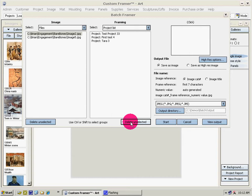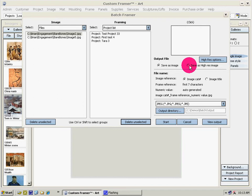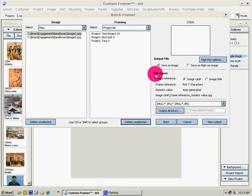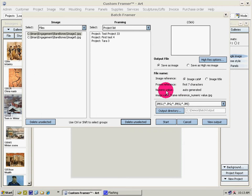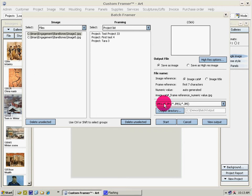Now the question is where do we want to output and in what format. We're going to save it as a file. We also have the option of saving it as a high res image which you'd use for catalog work. A naming preference with a reference to the image, a frame reference, and a numeric value which is auto-generated.